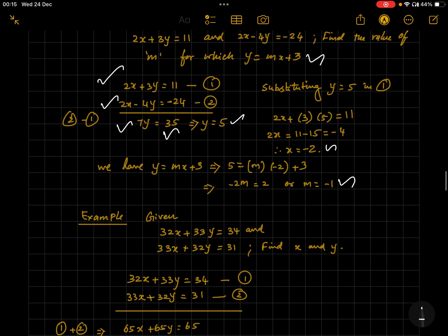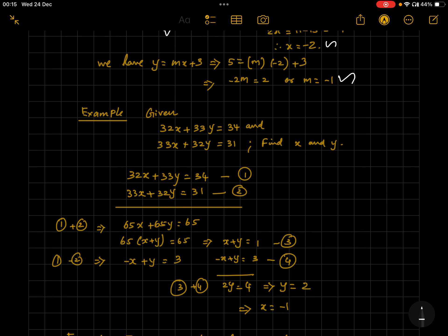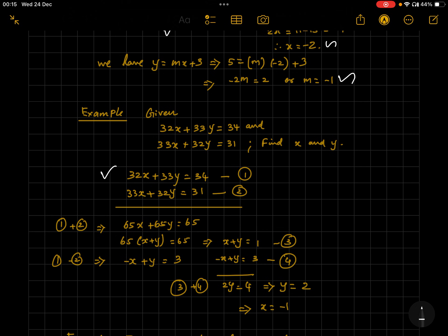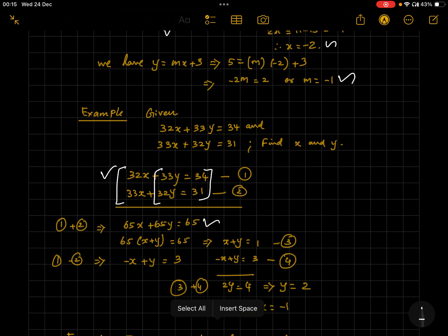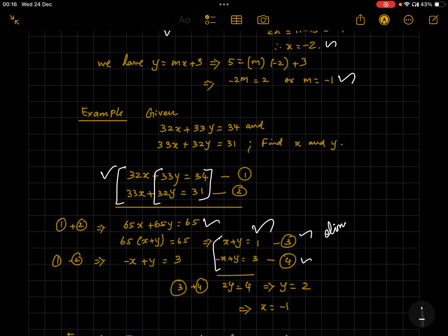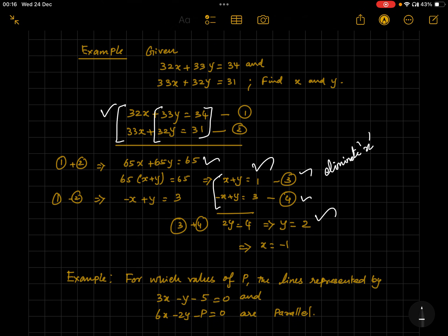Next question: 32x + 33y = 34 and 33x + 32y = 31. Notice 32 + 33 = 65 and 33 + 32 = 65. Adding both equations: 65x + 65y = 65, so x + y = 1. Subtracting equation 2 from equation 1: −x + y = 3. Adding these two results eliminates x, giving 2y = 4, so y = 2, and substituting back gives x = −1.